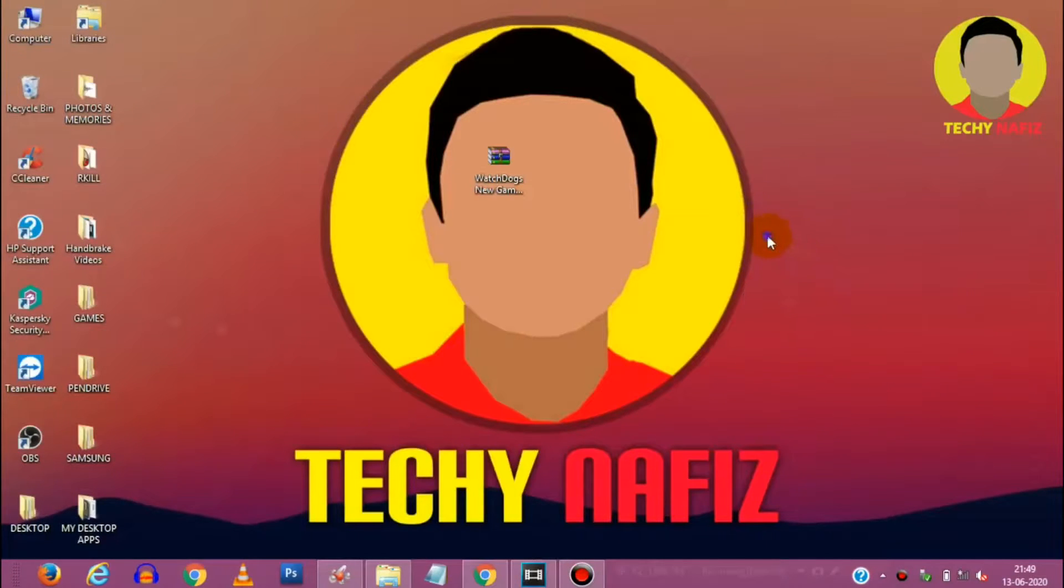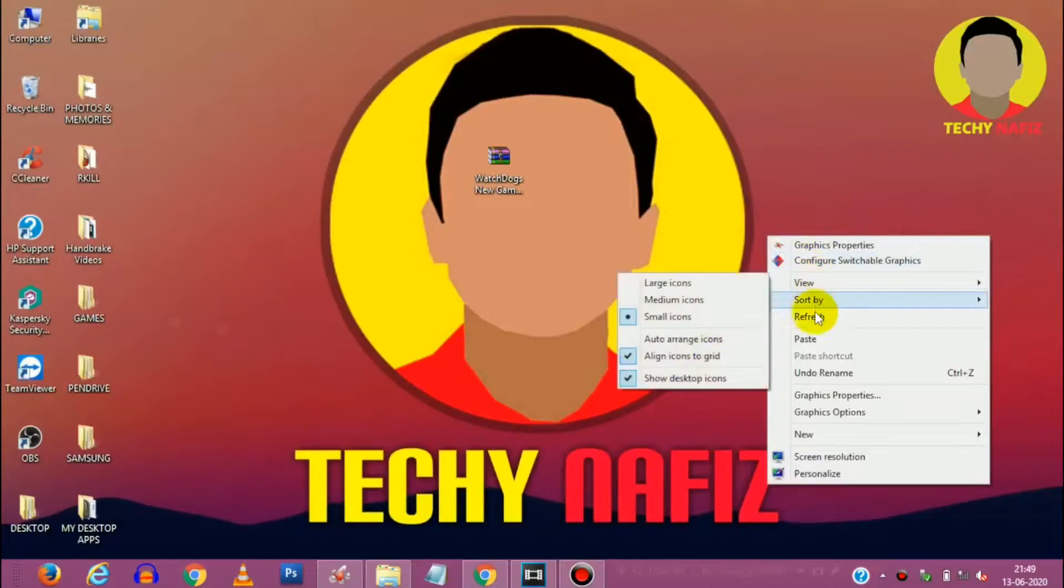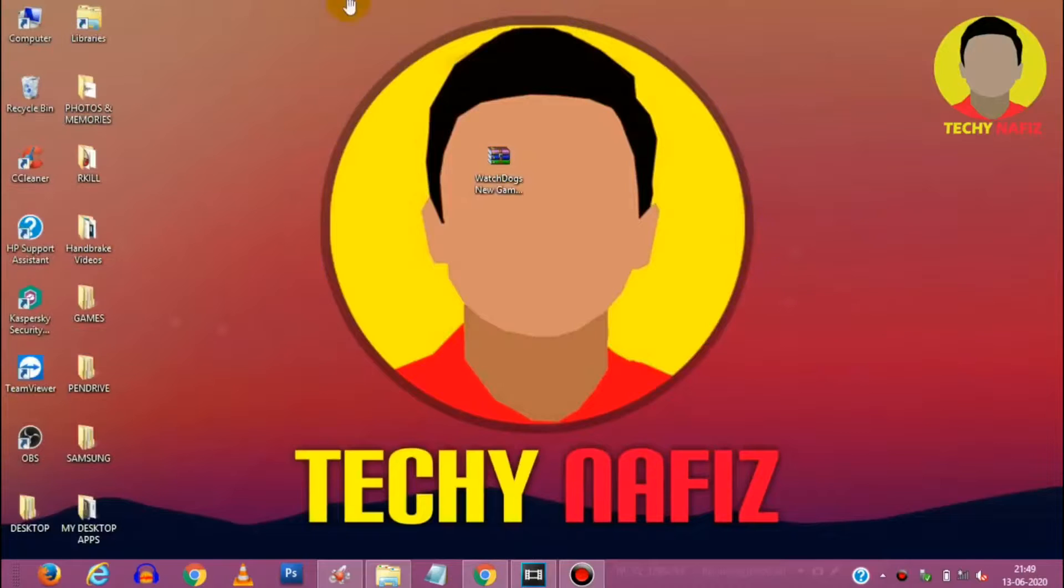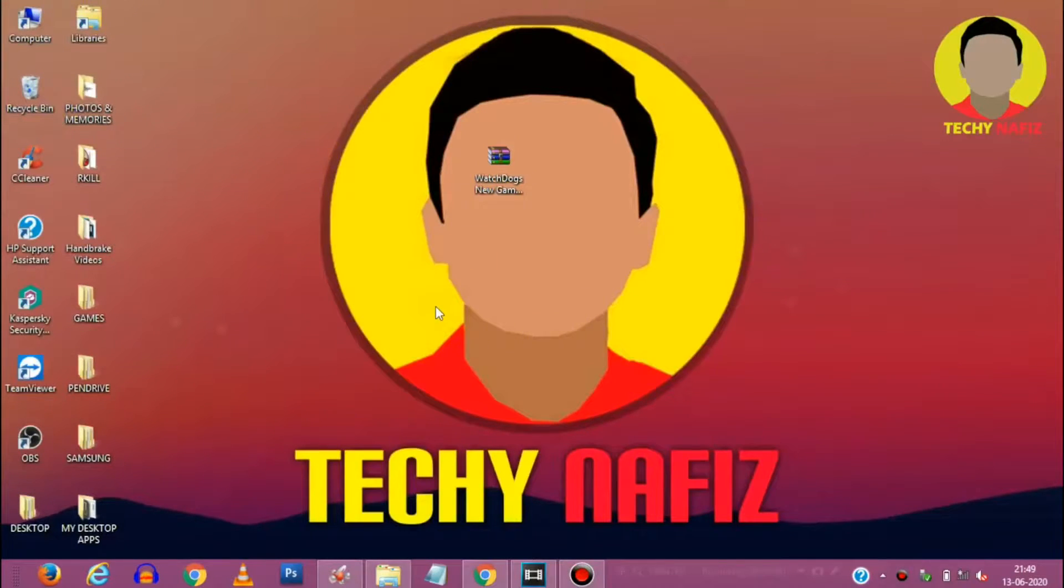Hello guys, what is up? This is TechNafix here and in this video I'm going to be showing you how to fix the Watchdogs new game crash error.